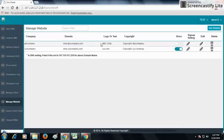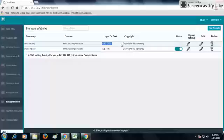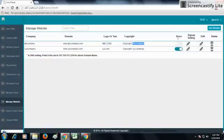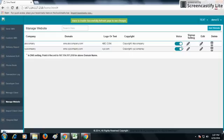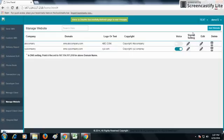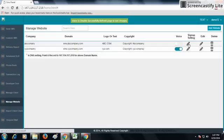The copyright is ABC Company. From Voice, if you want to enable voice calls, you can enable it from the button. If you need to change the signup settings, you can change them.